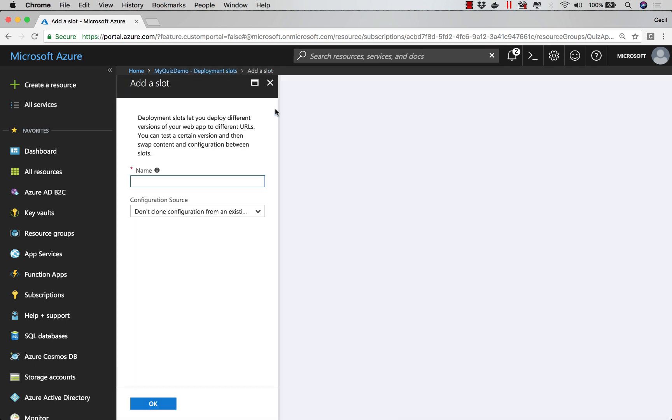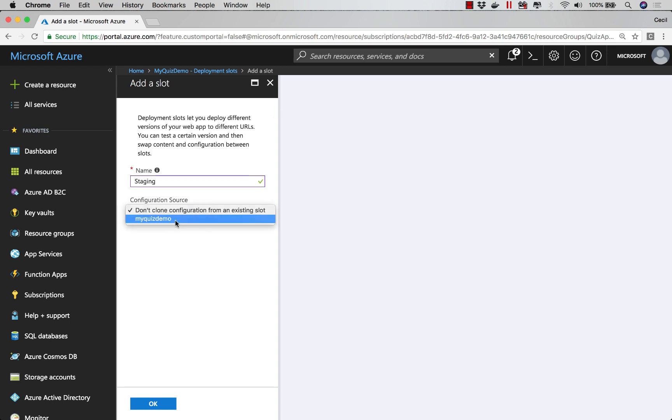Next, we'll add a slot. I'll call this one Staging. Now, we're going to select the source. So I want to use my quiz demo application.